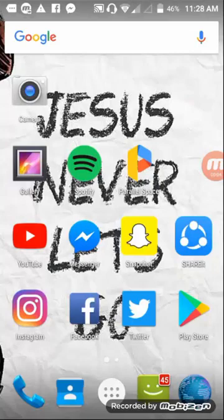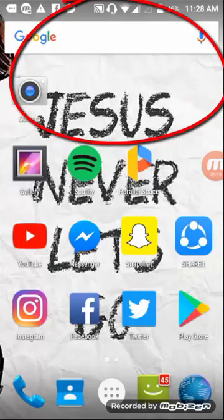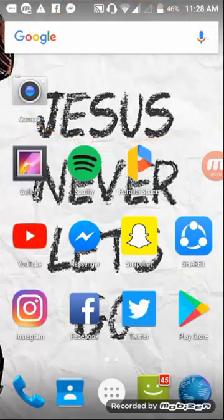Today I'm going to teach you how to get unlimited skips and unlimited free trial on Spotify. The first thing you have to do is install the Spotify app — the link is in the description below.